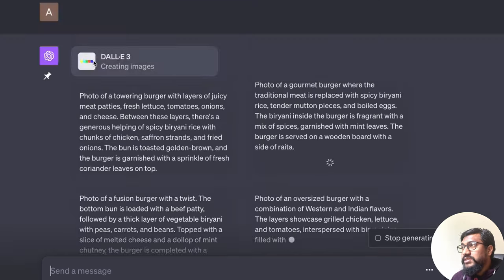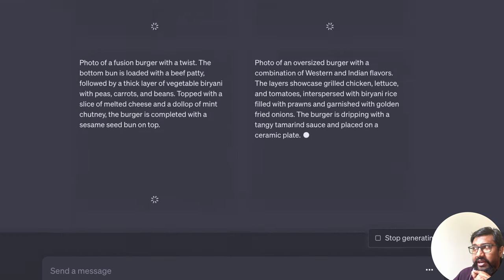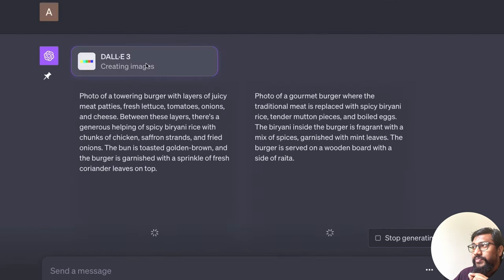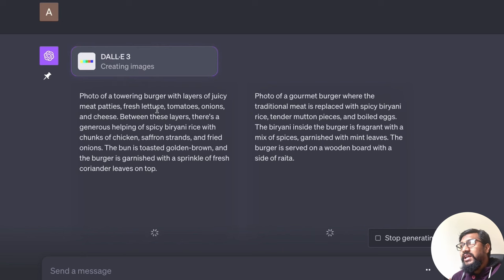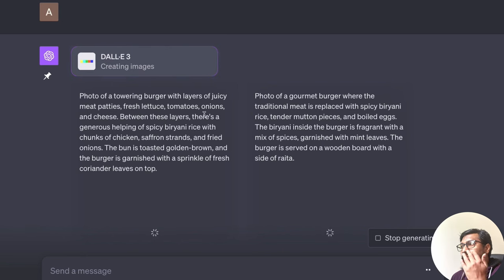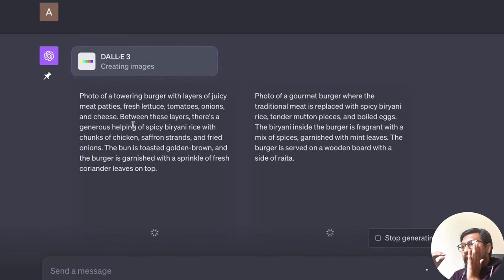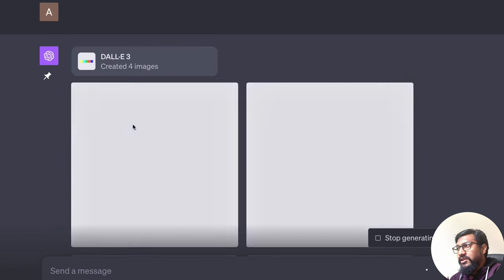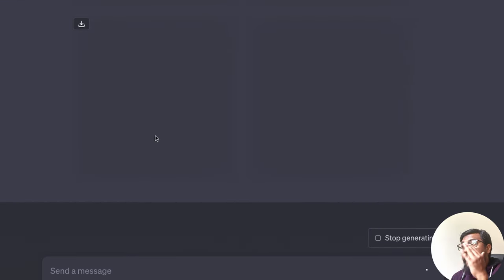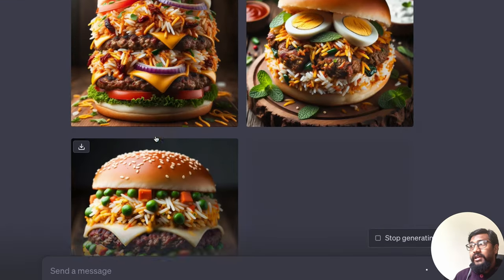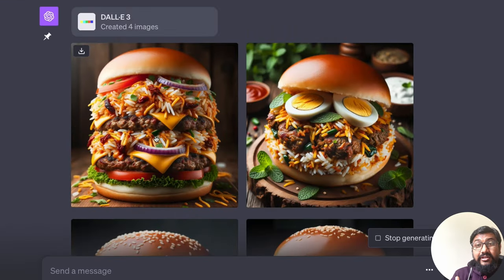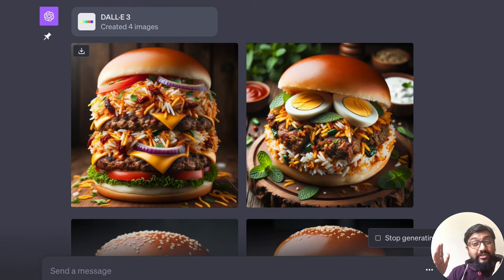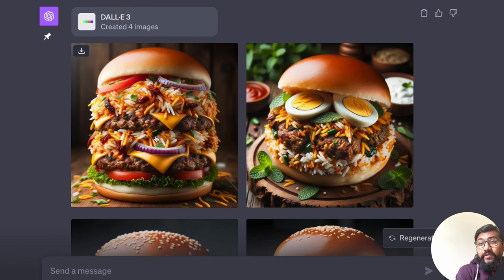So you can see it literally took my prompt and it said photo of a towering burger with layers of juicy meat patties, fresh lettuce, tomatoes, onions, and cheese. Between these layers, there is a generous helping of spicy biryani rice. And it adds the detail. That is what makes DALL-E 3 the most special, I would say, than everything else that we have got.